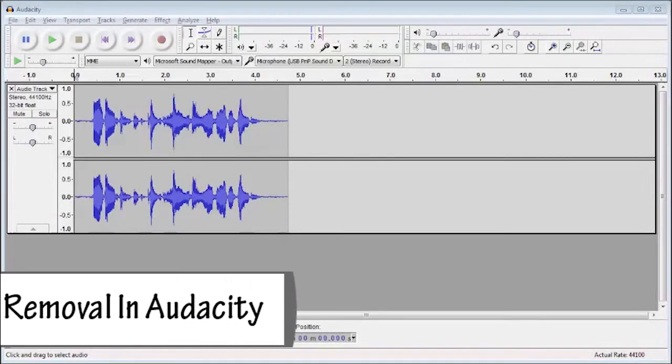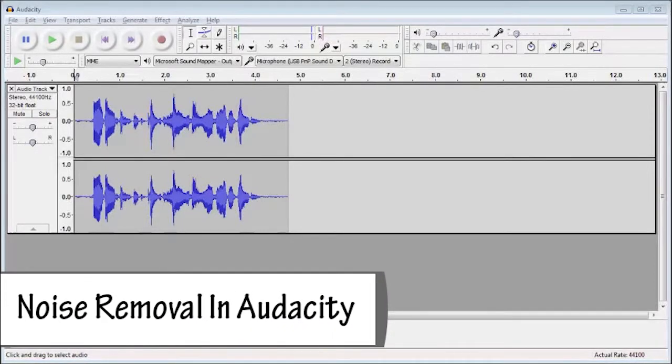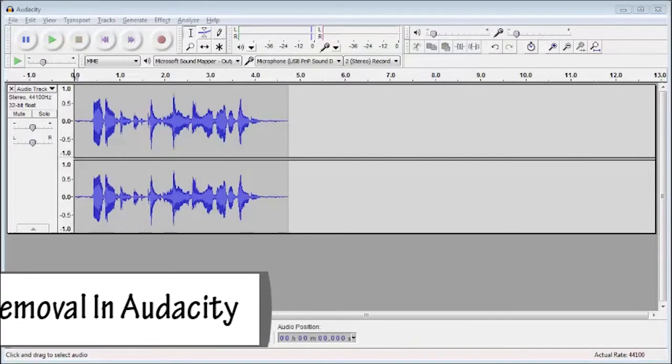Hey everyone, DarkSkeleton here and today I'm going to be showing you how to do noise removal inside of the audio editing program Audacity.